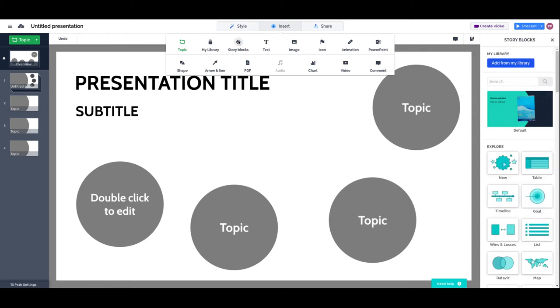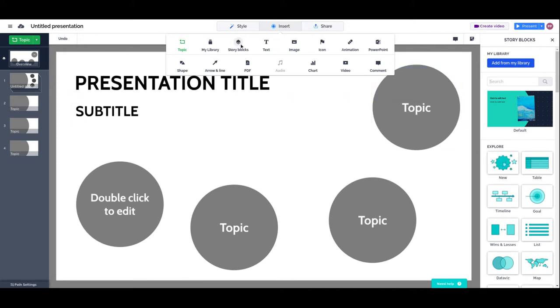The story blocks are predefined structures for specific purposes. You can insert full flows like a timeline with different topics and create function-specific layouts that are ready-made for you by Prezi.